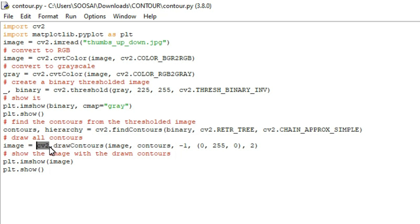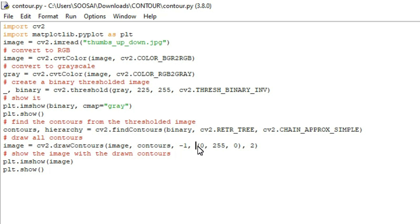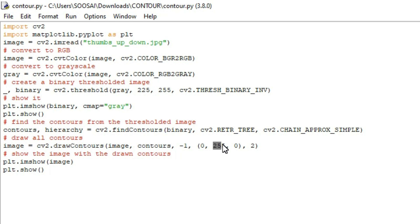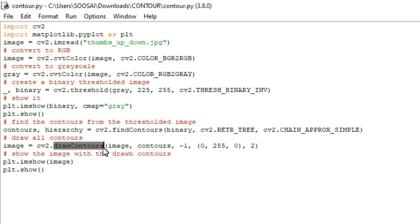In the next line I am using the drawContours function from cv2 to draw the contours onto the image. This function takes multiple parameters: the image, the contours, and the color of the contour in BGR format. I am drawing in green, so I set 255 in the green channel. The value 2 specifies the thickness of the contour line. This function draws the contours over the image.